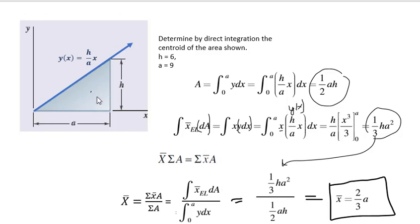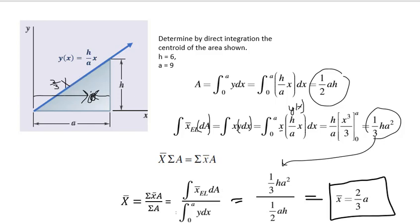So the centroid is going to be right here — it's a third from the back, or two-thirds from the y-axis. Now let me pop over and show you how to crank through some calculus in Desmos. In case you haven't had calculus in a while and the math is the hard part, there's a really great website to use.